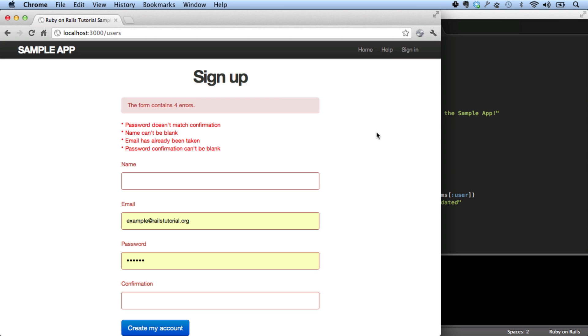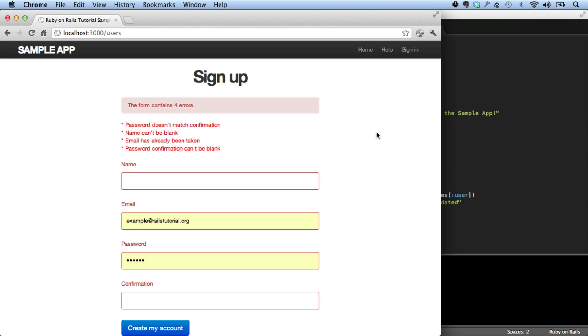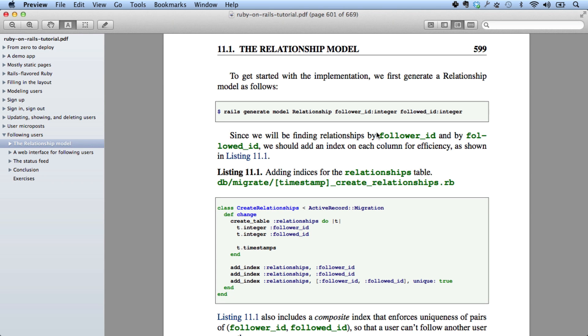The Rails tutorial book is available in its entirety as HTML at RailsTutorial.org slash book. And it's also available as a PDF, which is easy to read on a computer and is also optimized for e-readers such as iPad and Kindle.